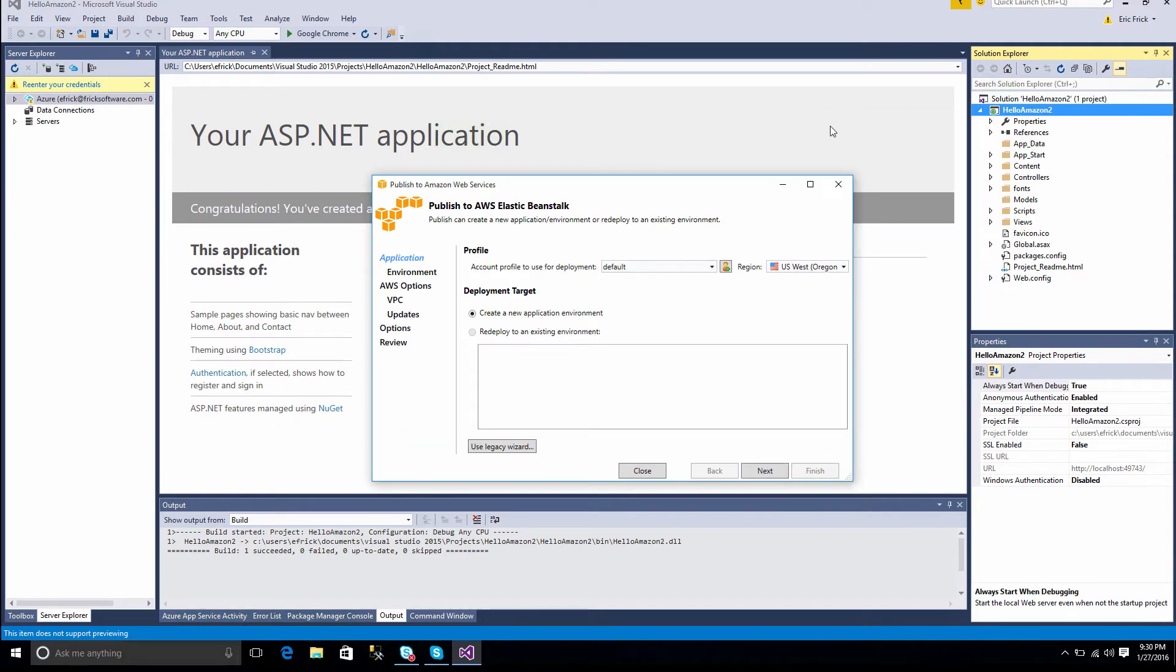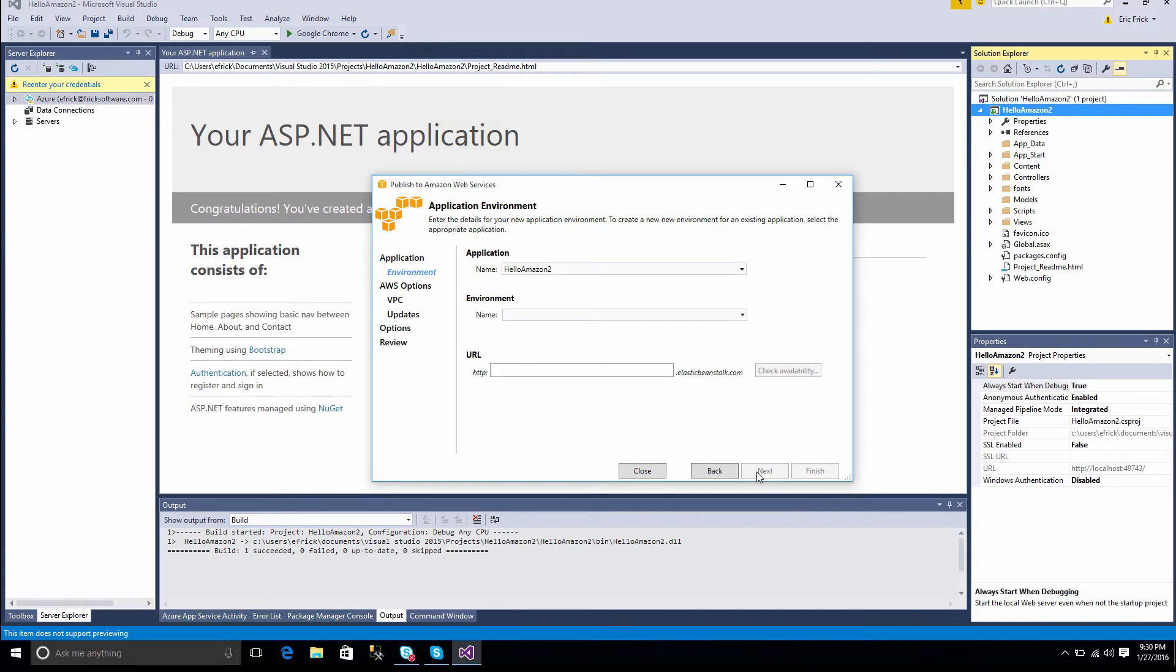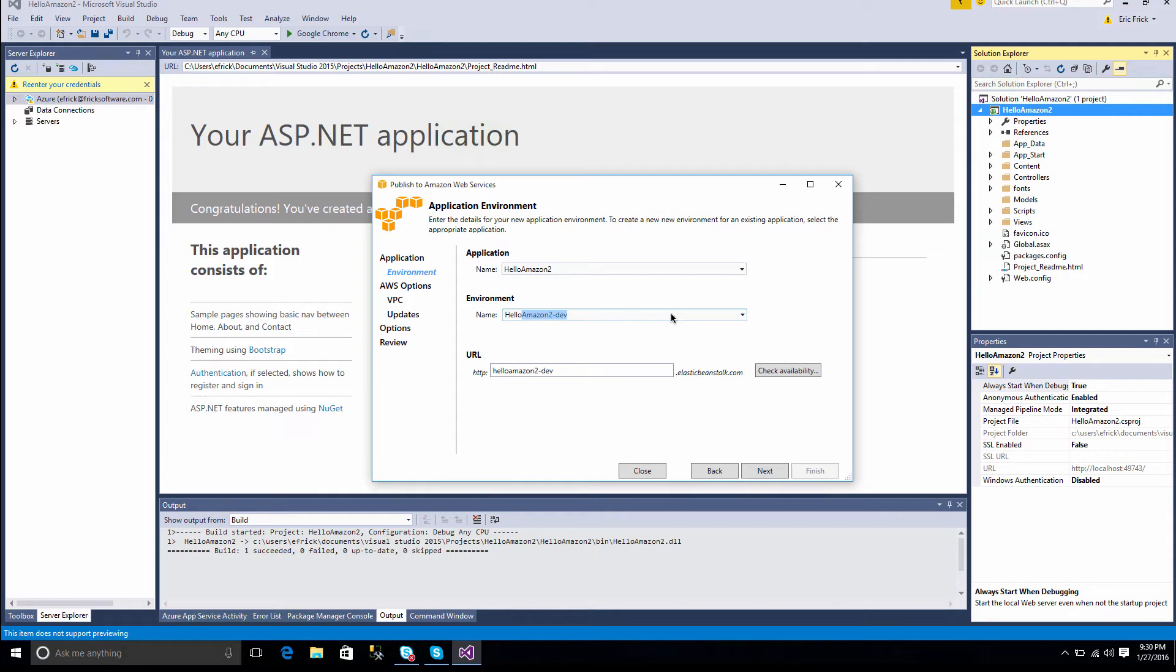And in this case, when it comes up, I'm going to select to create a new application. So I'll select Next. Next, and it will show the application name at the top, and it'll ask for an environment and a URL. So if I start typing, it'll suggest a name for the environment and for the URL. So I'll go ahead and take the defaults for both of those and select Next.